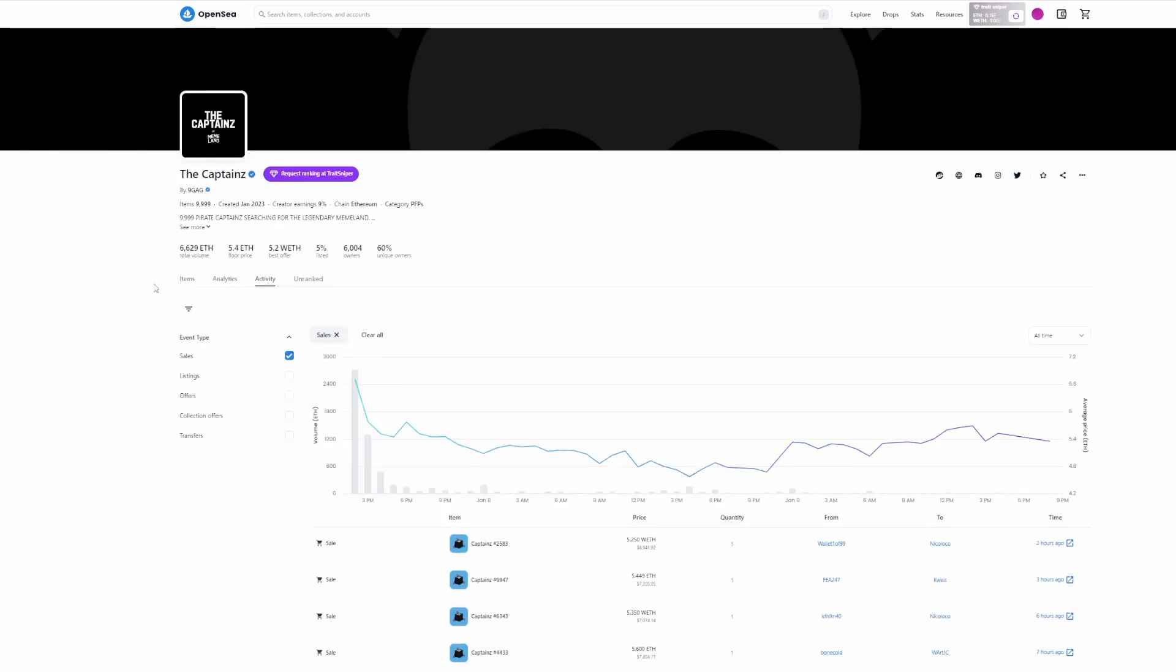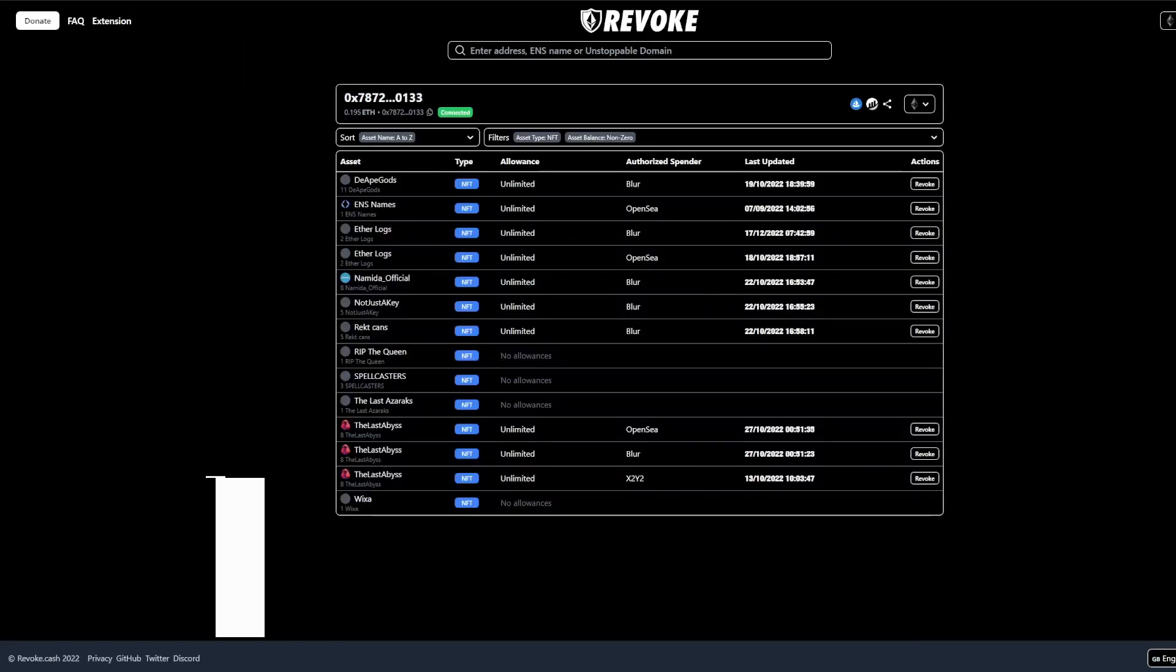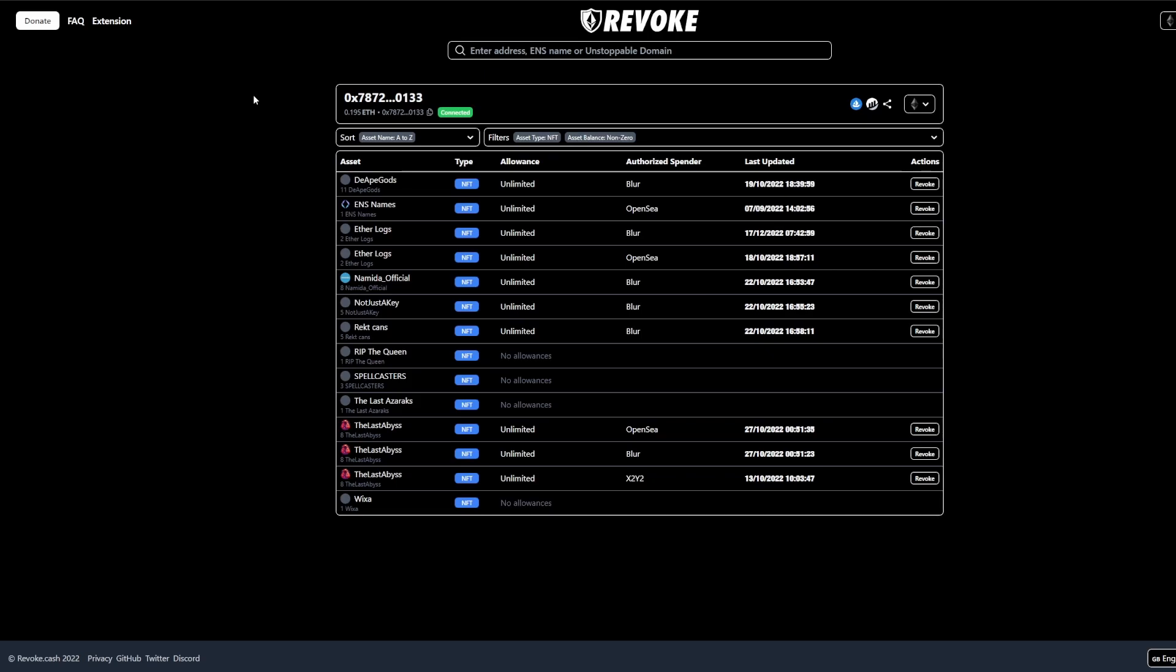Now I'm going to be showing you how you can essentially do it on your own so for the next drop you're going to be well prepared. The first step that we're going to do is we're going to go to the revoke.cash website, and this service essentially allows you to revoke access to different fishy contracts that you interact with.